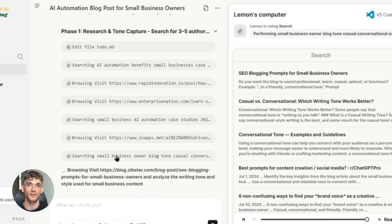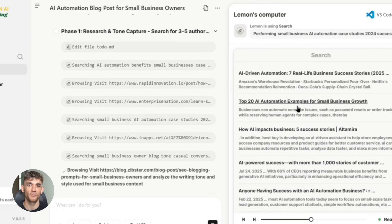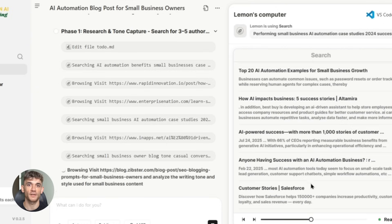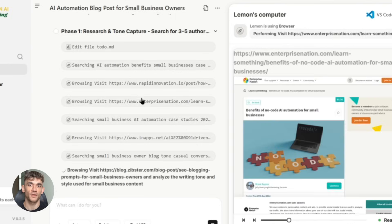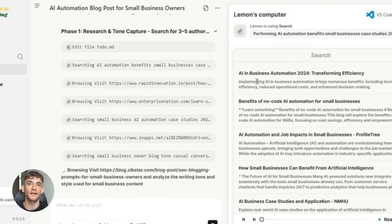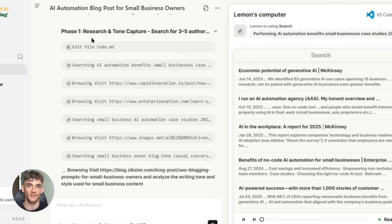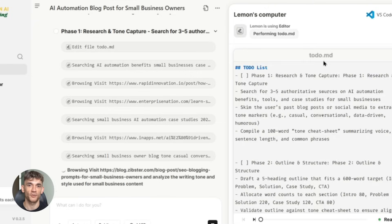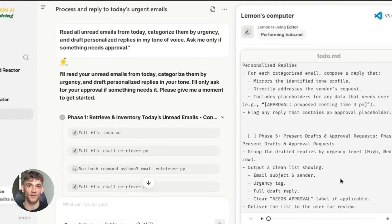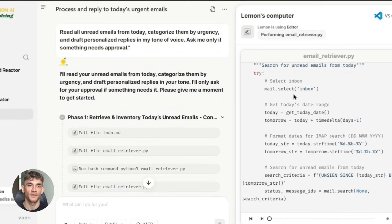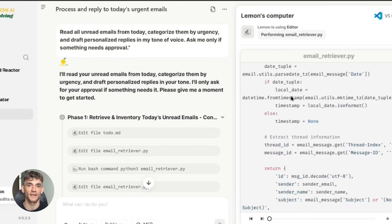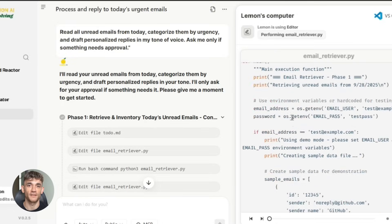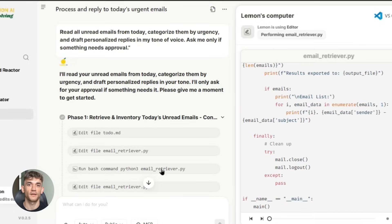Let me be completely honest with you about something. AI agents like Lemon AI are not magic. They're not going to solve all your business problems overnight. You still need to put in the work to set them up properly and monitor their performance. The difference is once you do that initial setup, they work for you 24/7 without complaining, without taking sick days, and without asking for raises. Here's something else that's really important to understand: the AI revolution is happening whether you're ready for it or not. Companies that embrace these tools early are going to have a massive advantage over those that don't.